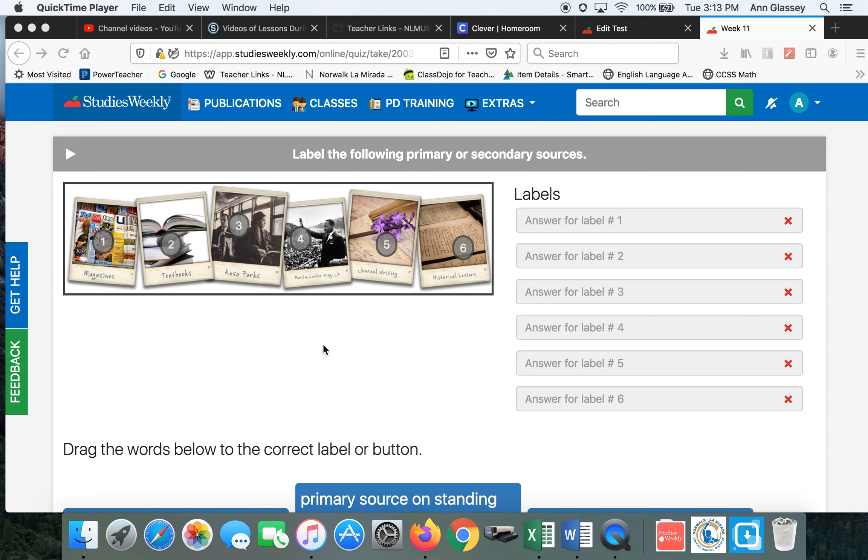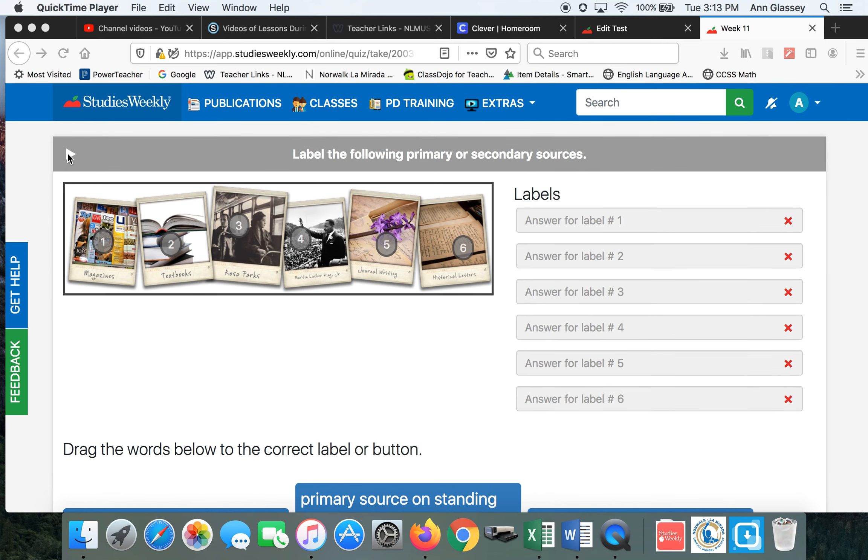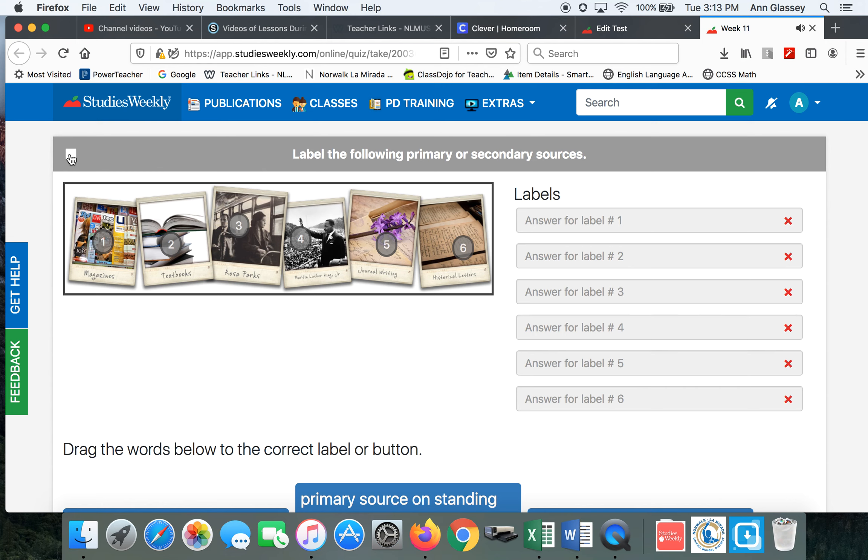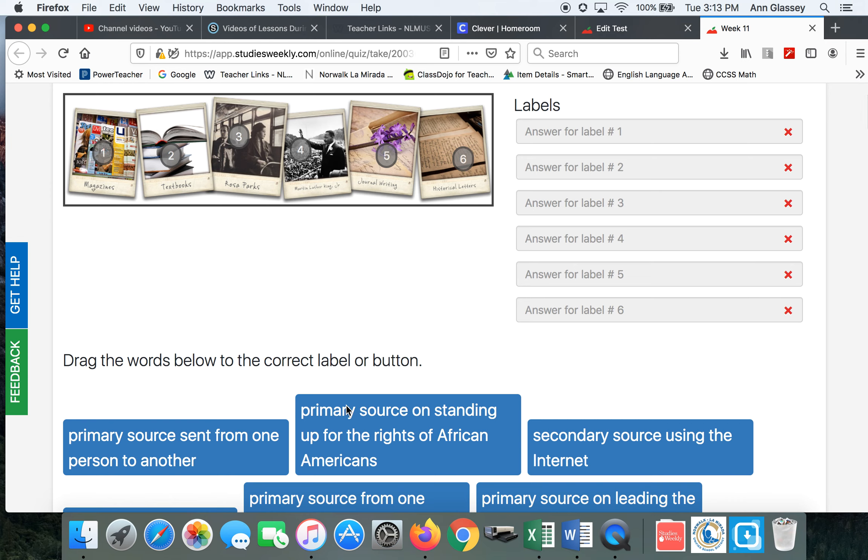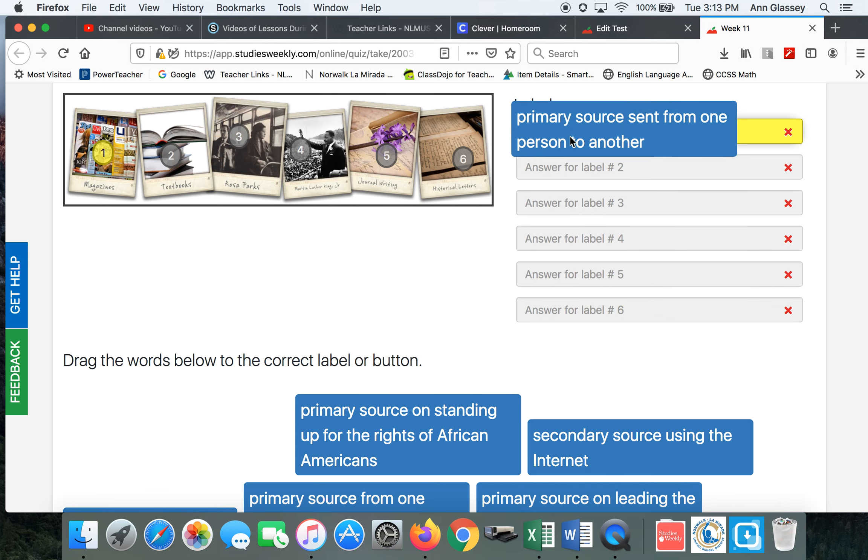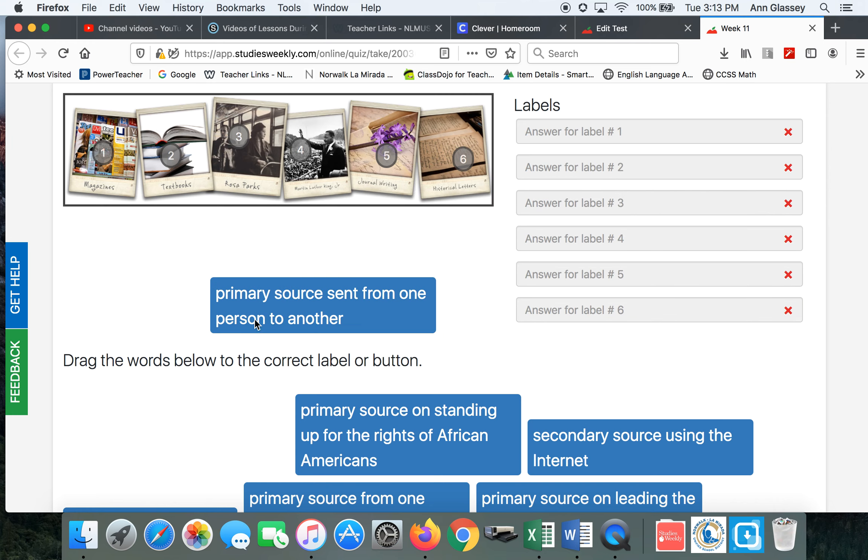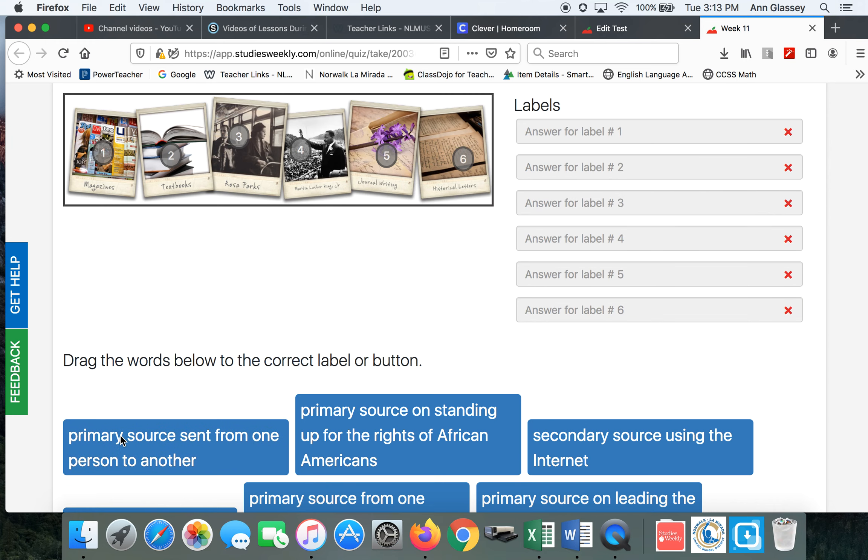When it says label, oh by the way, you know you can play the sound for all of these. So please do have it read to you. Then this is a drag and drop, so whatever kind of source you think these magazines are, you'll drag it to number one. Now this isn't the right answer. I'm just showing you to drag and drop.